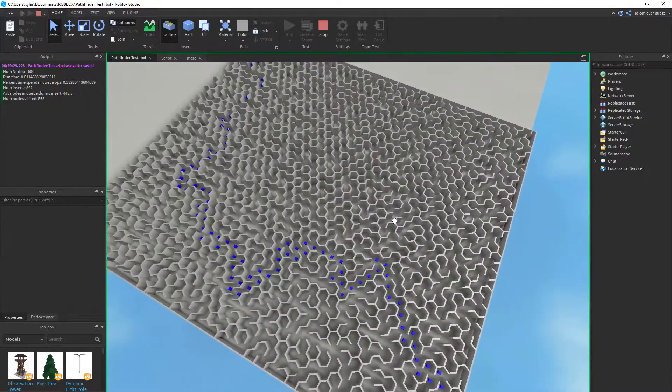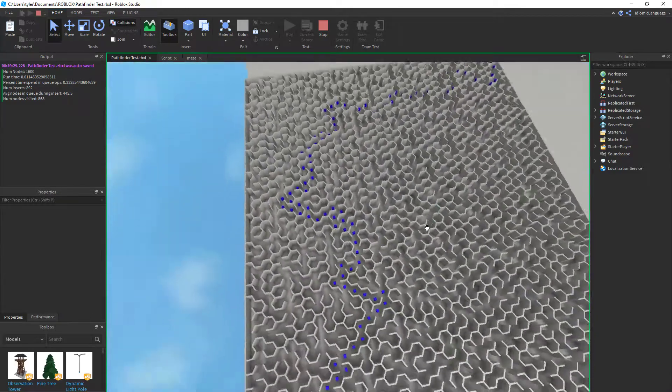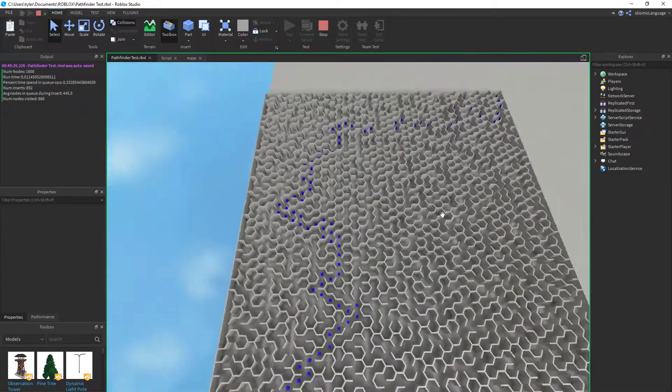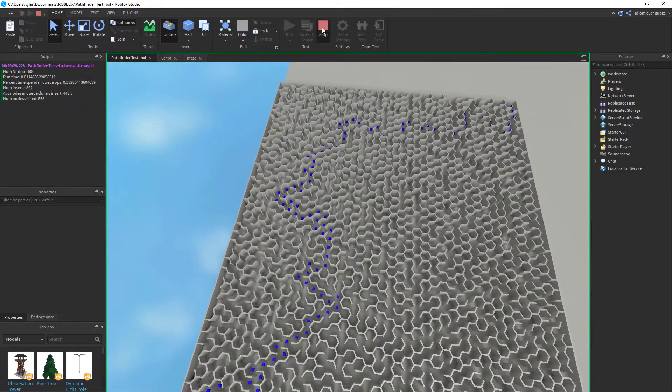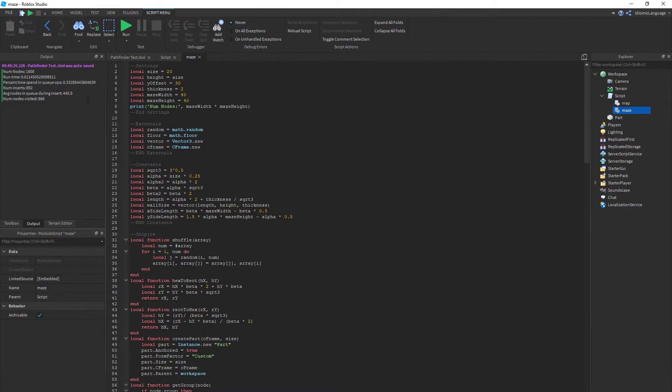But my Pathfinder vastly outperformed it. You can see that took about a hundredth of a second.